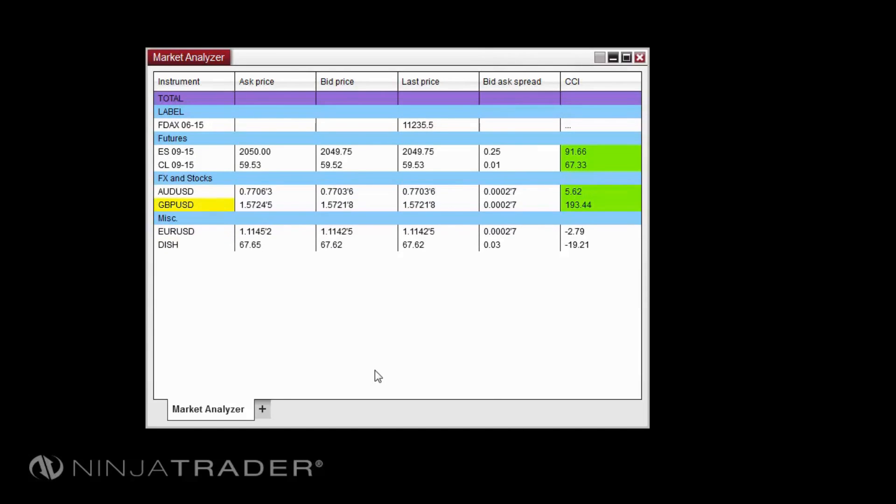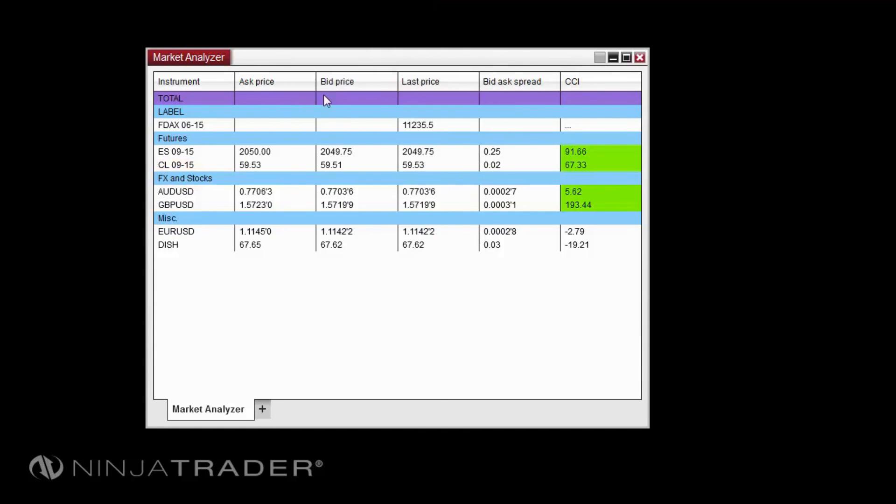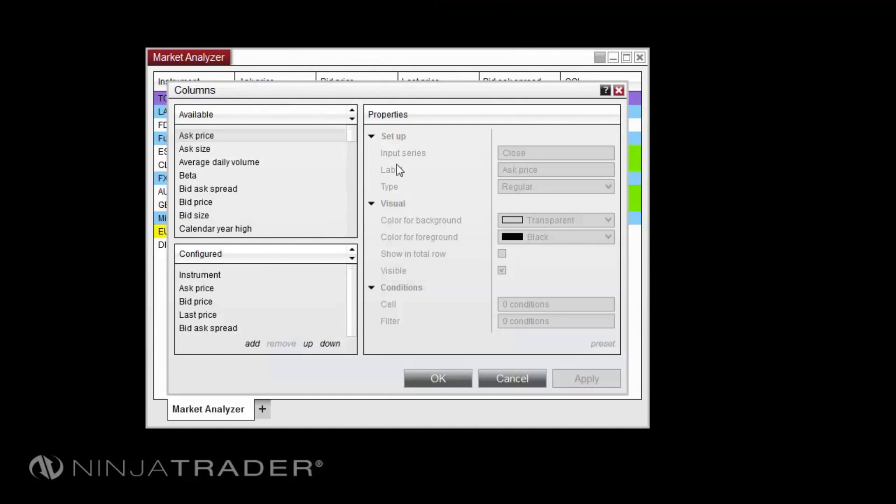To show a column's total in the total row, right-click in the Market Analyzer and select Columns. Then check the Show in Total Row option for the desired columns and select OK.